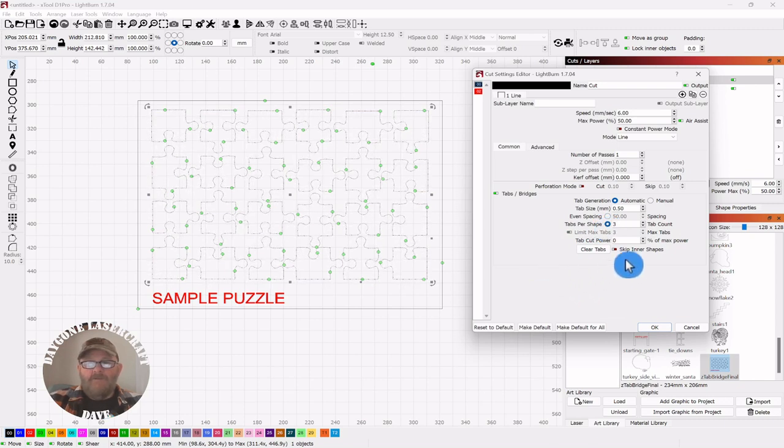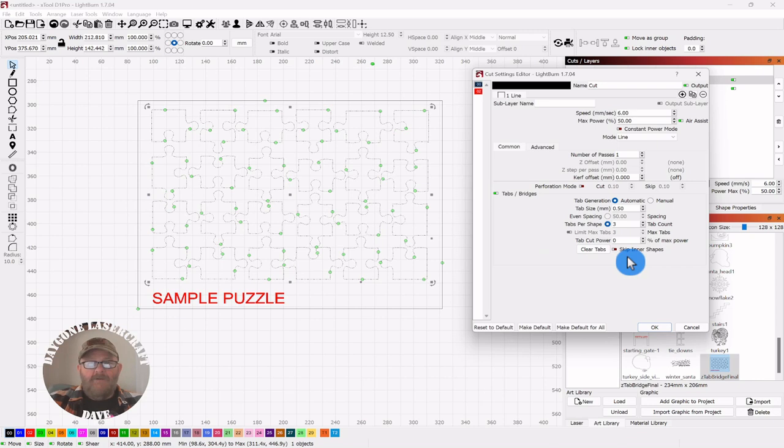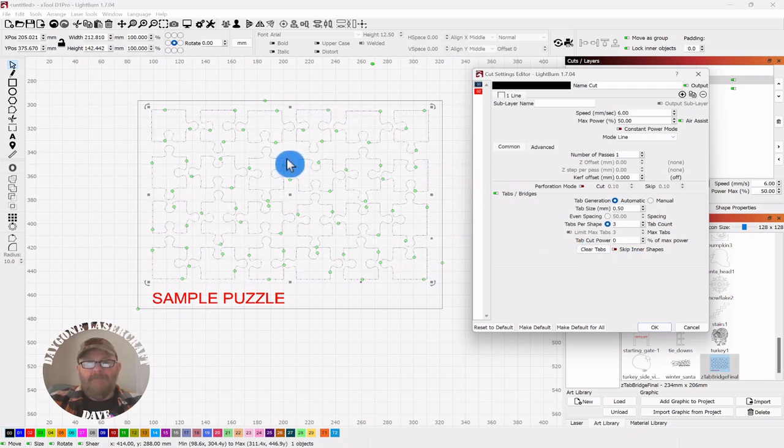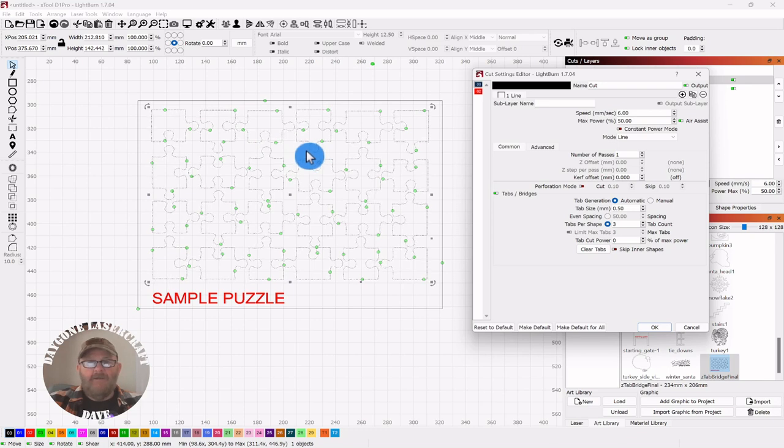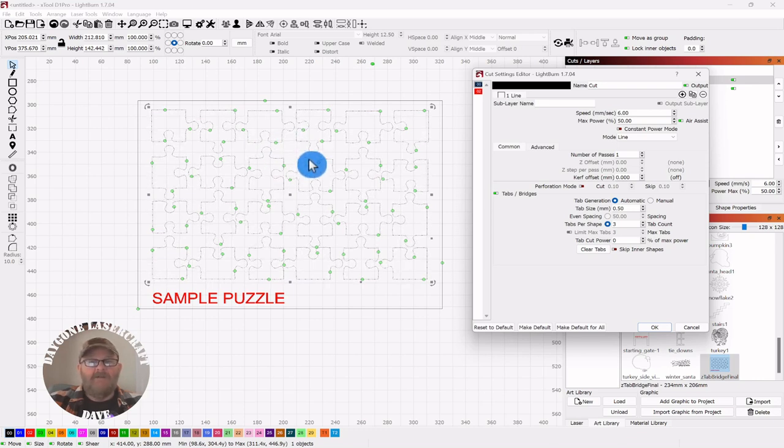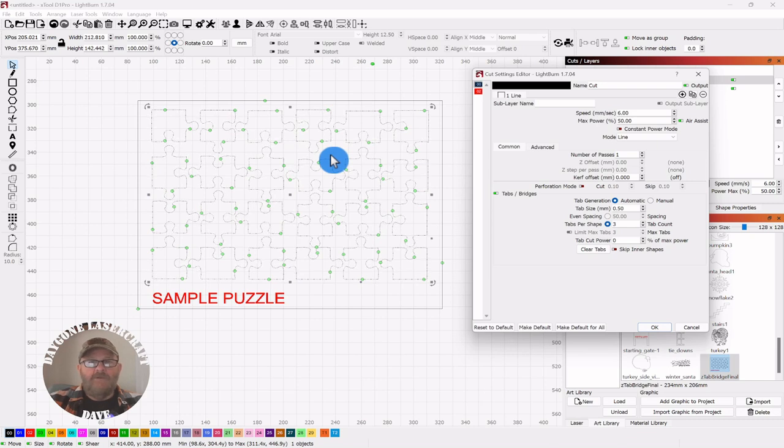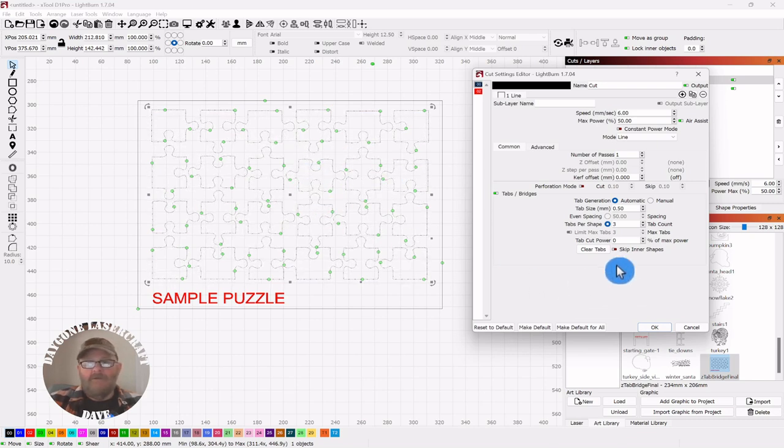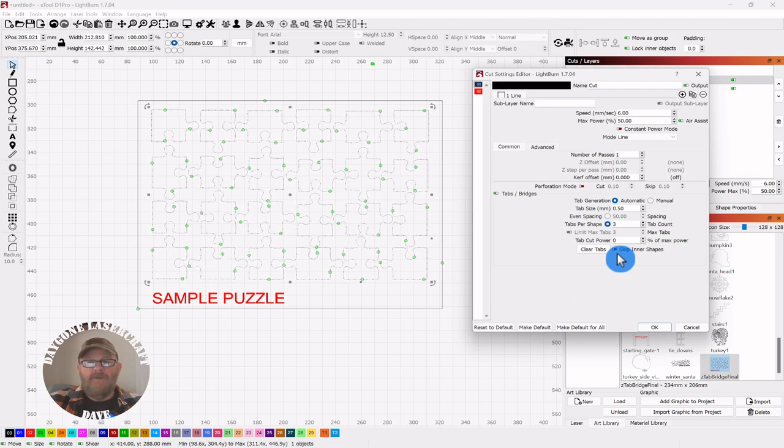And while we're in here, if you had some inner shapes like an eyeball or something like that that you didn't want tabs on, you want it to go ahead and cut out, then you could click skip inner shapes.